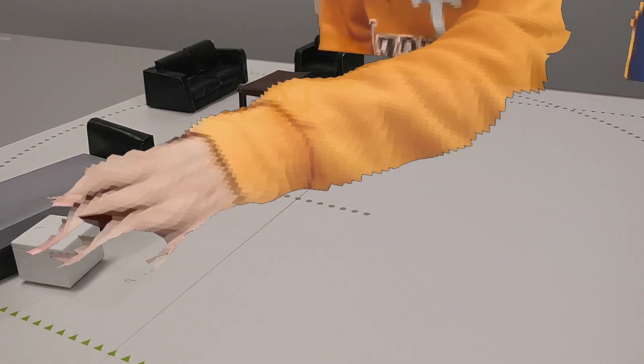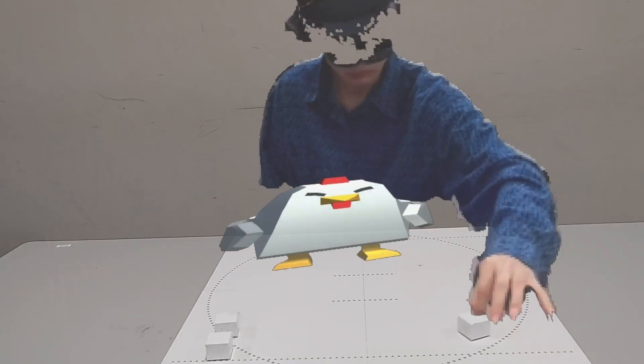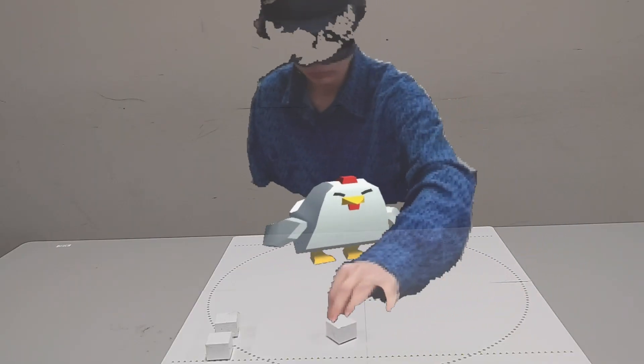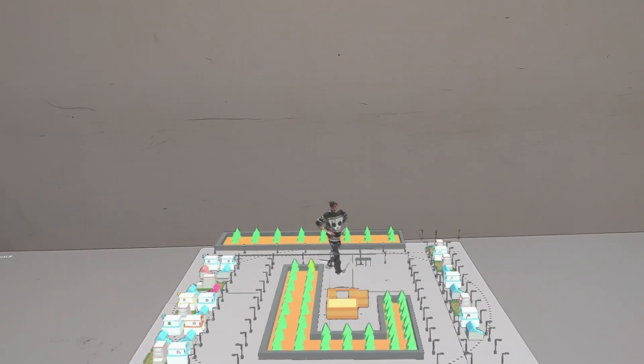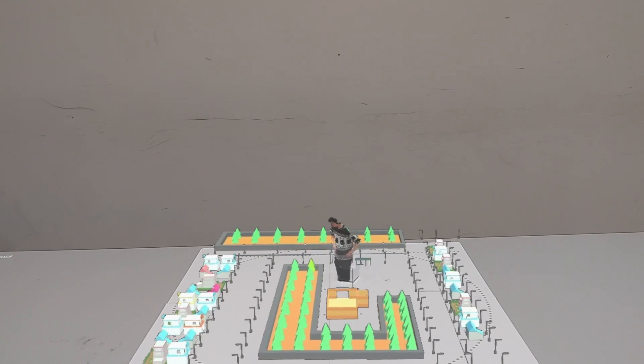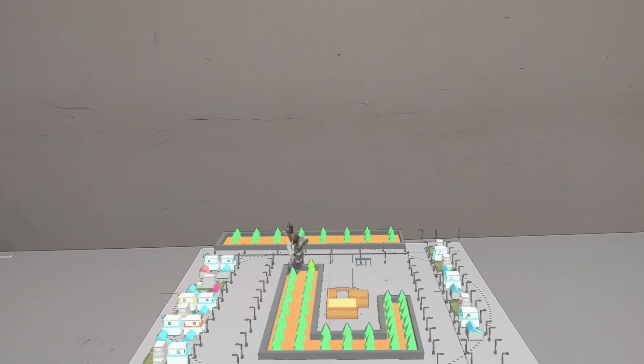This enables scalable, deployable, and generalizable tangible remote collaboration.